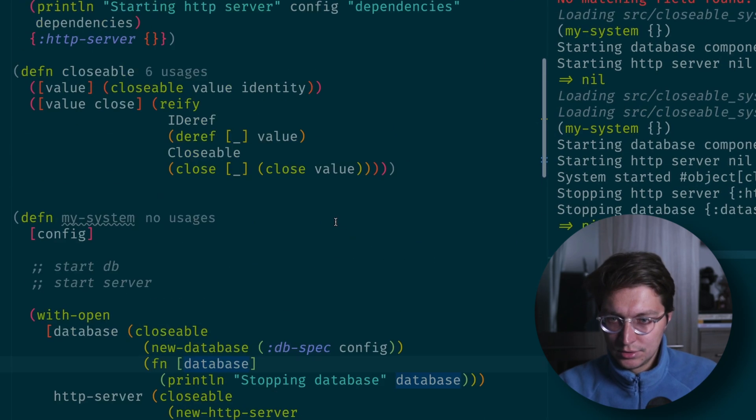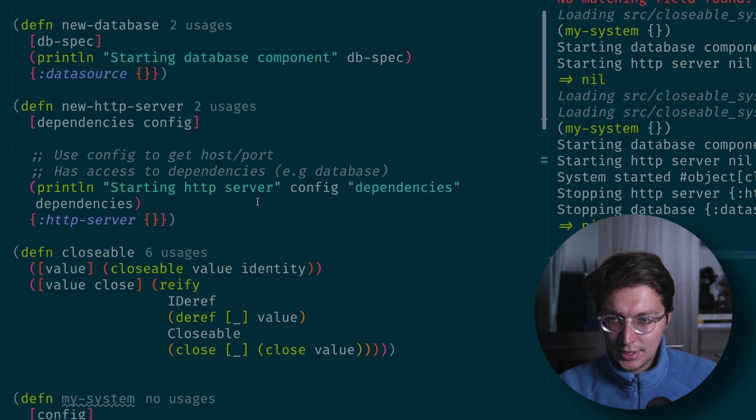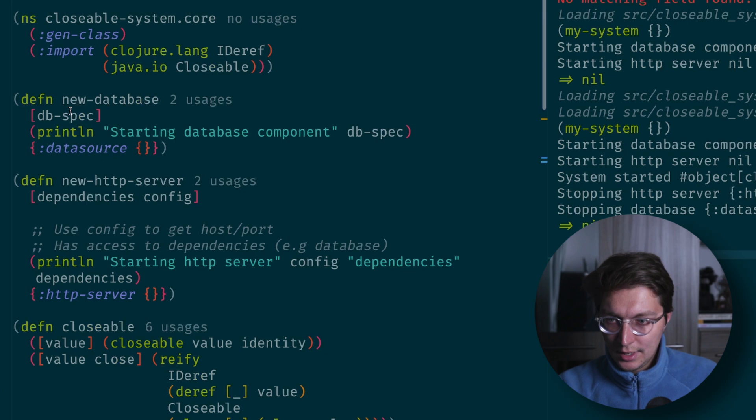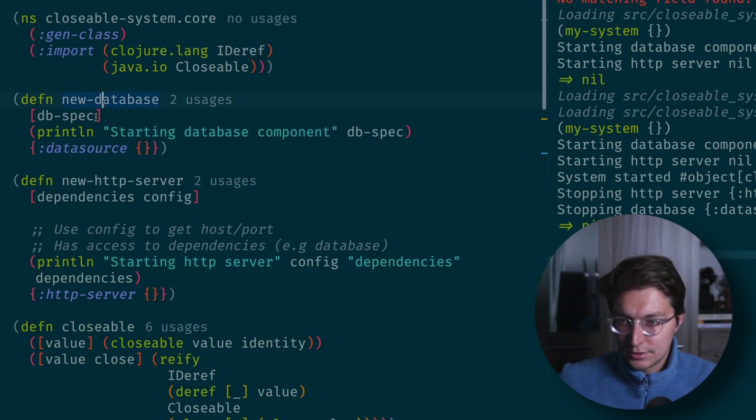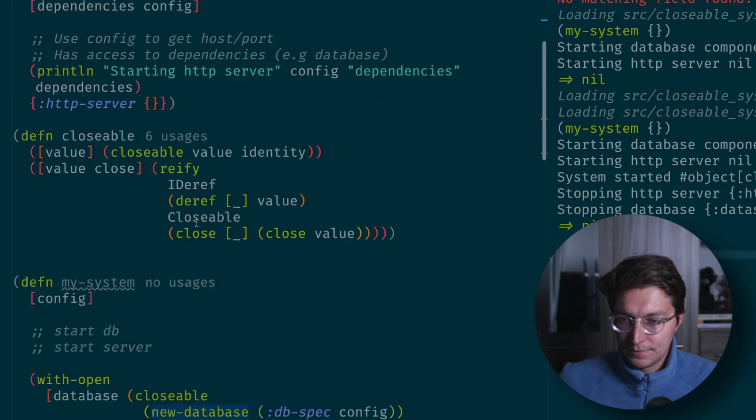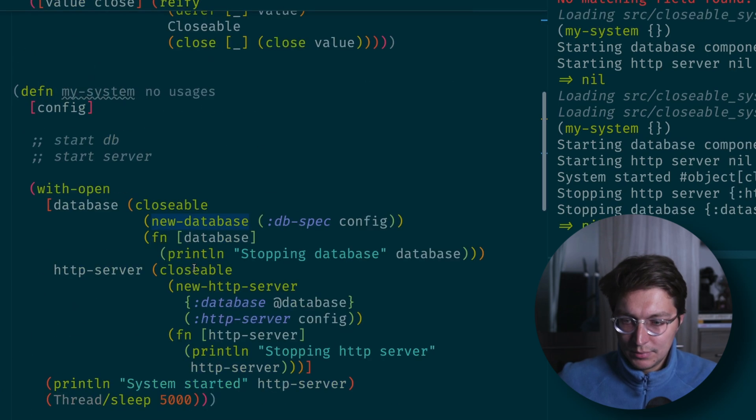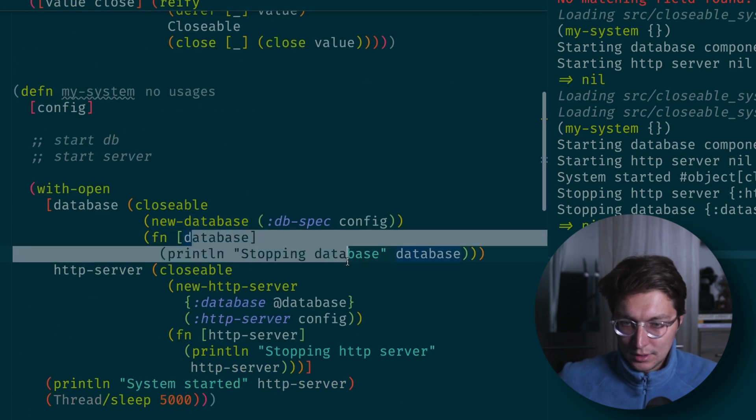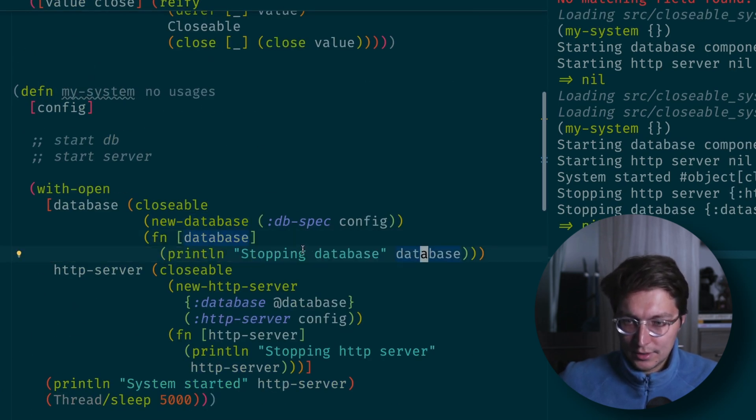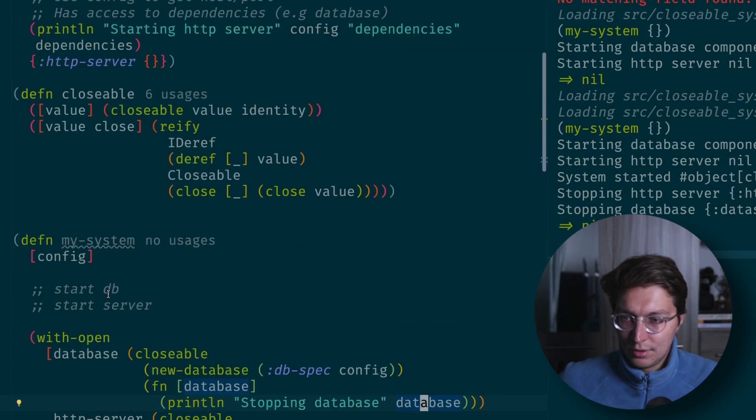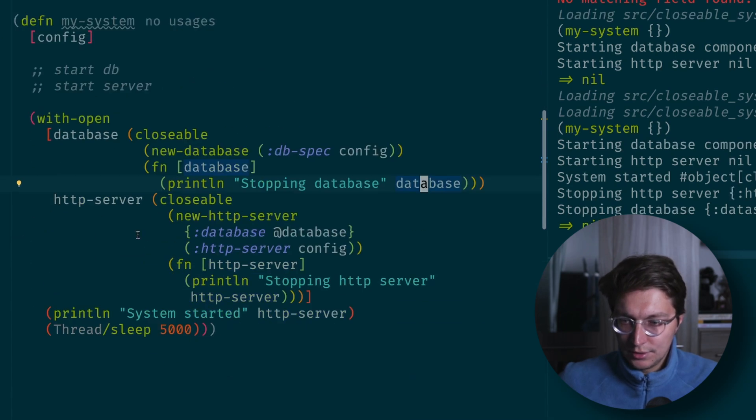Now the only thing you need to do to make this real is actually implement creation of your data source inside this function and implement what you want to do when you're stopping the component. And the same for the server.